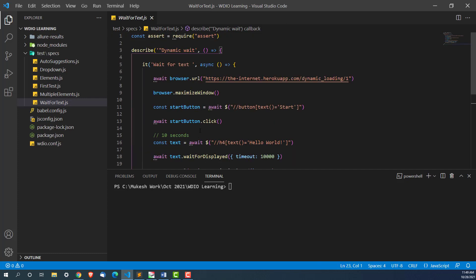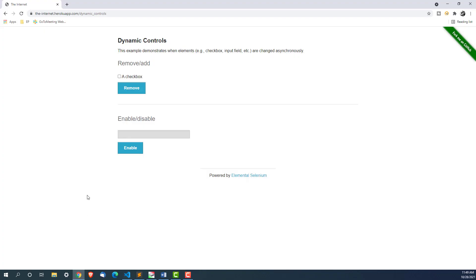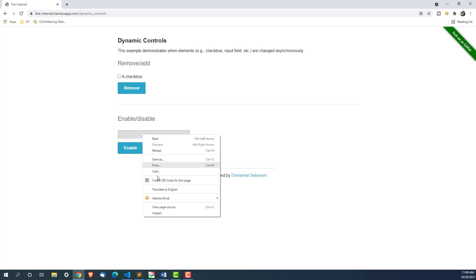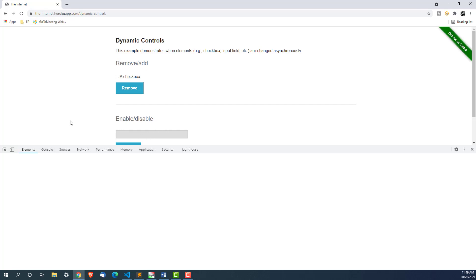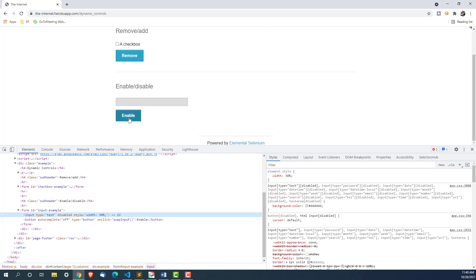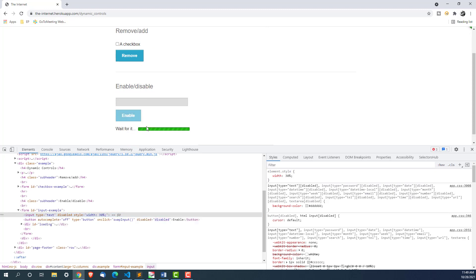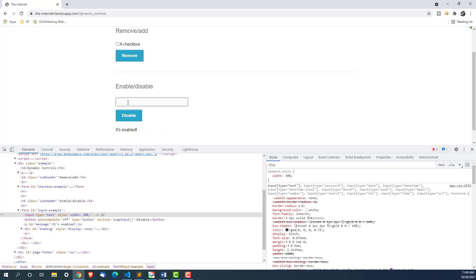Before I jump into the actual function, let me talk about the scenario. This is one of the sites I have taken as an example, which is internet hero co-app. The concept will remain the same, so don't be very specific to one application — just understand the concept and then you can implement it in any application. As you can see, this input box is disabled right now, so I cannot type anything here.